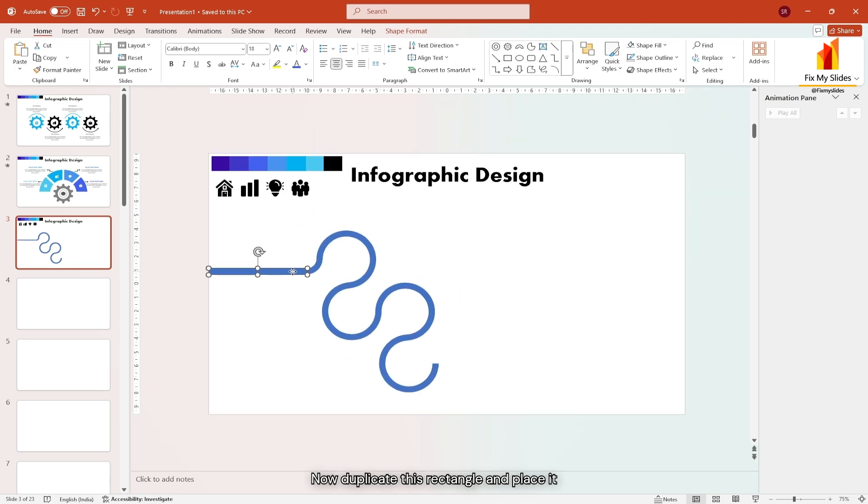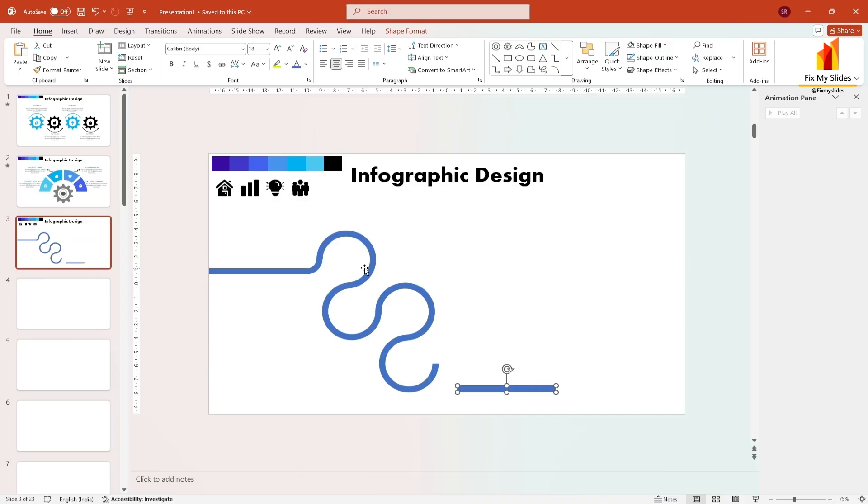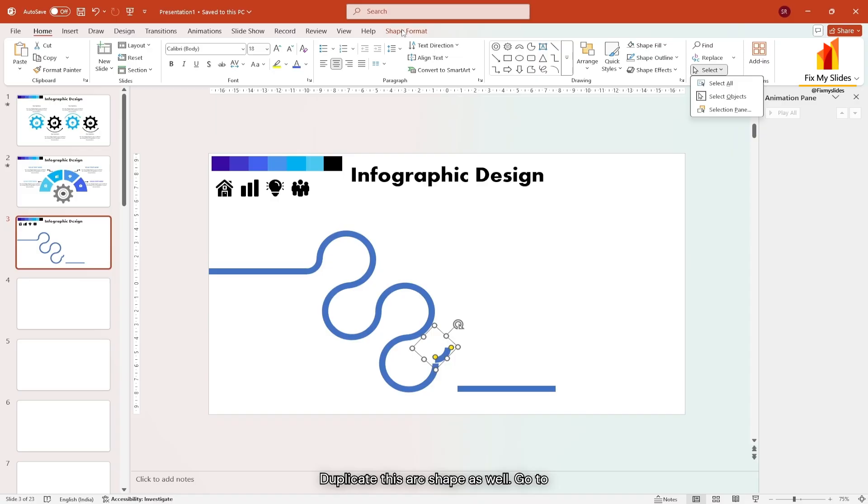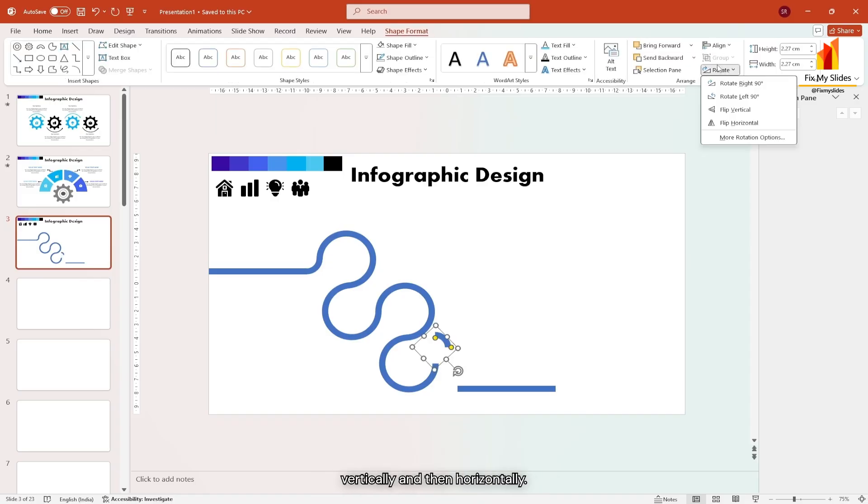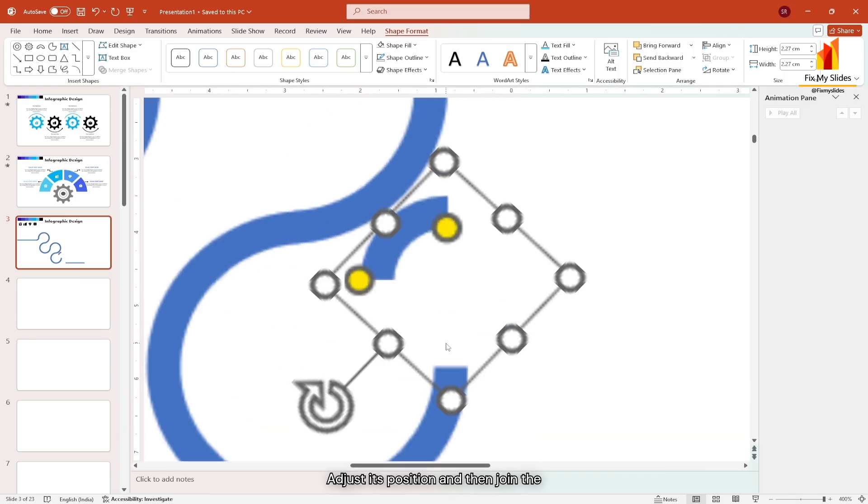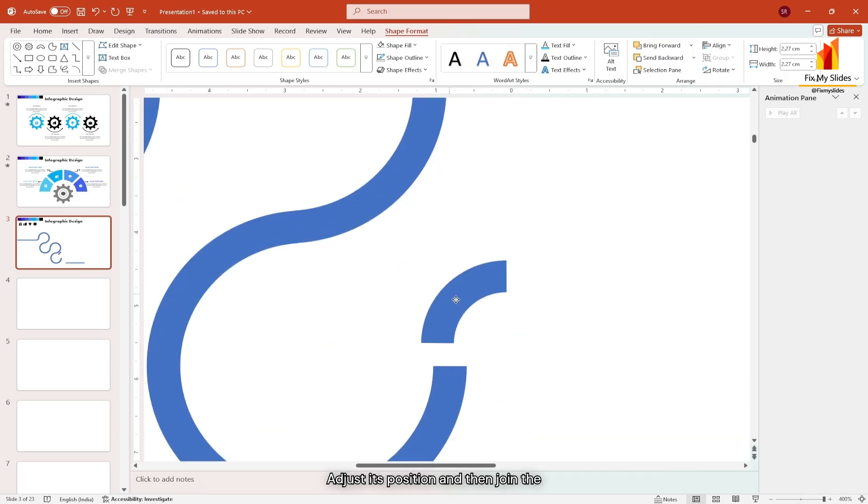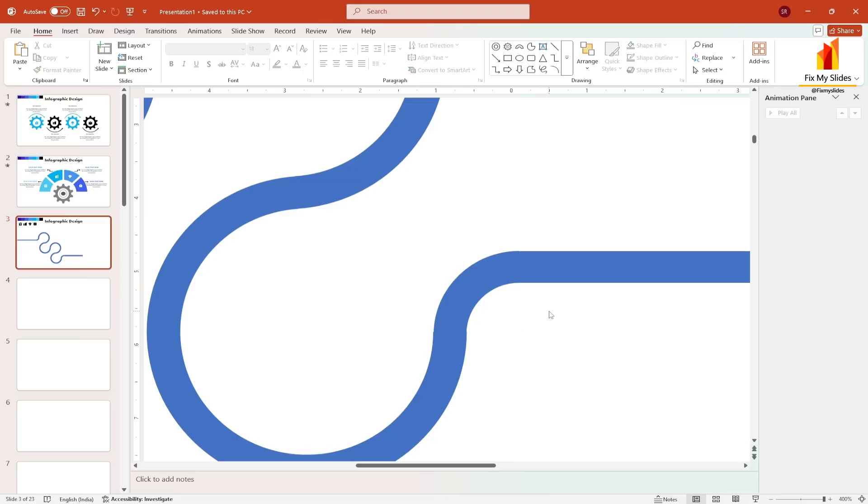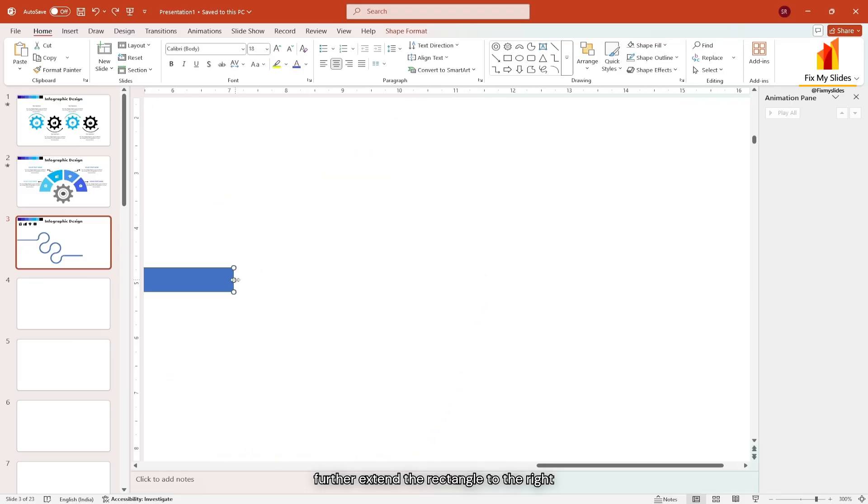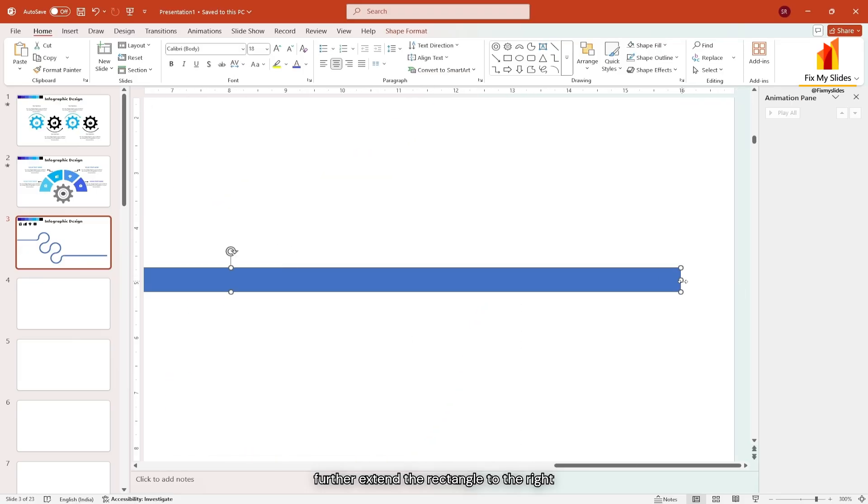Extend the rectangle to the left edge of the slide. Now duplicate this rectangle and place it at the bottom right. Duplicate this arc shape as well. Go to shape format, rotate, then flip it vertically and then horizontally. Adjust its position and join the rectangle to the edge of the arc. Further extend the rectangle to the right edge of the slide.